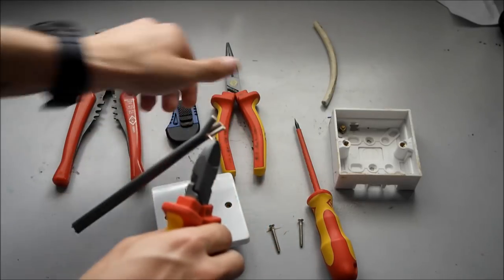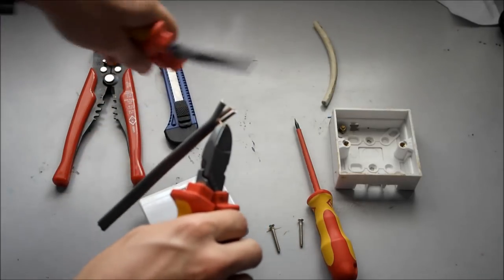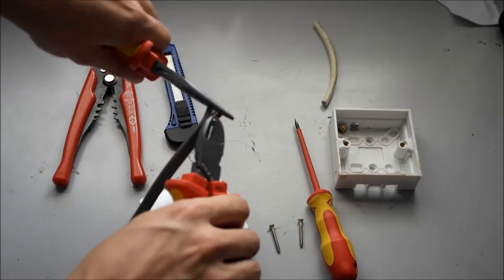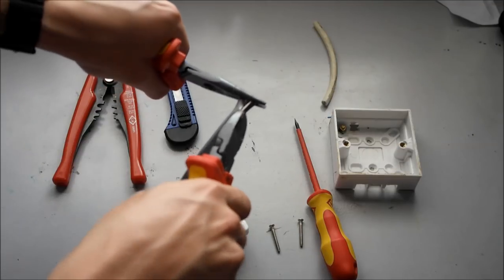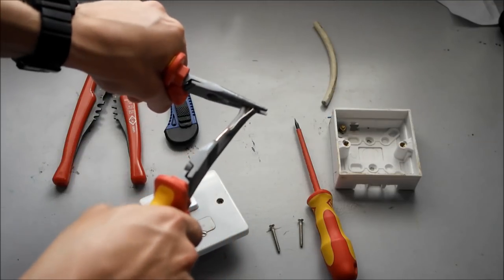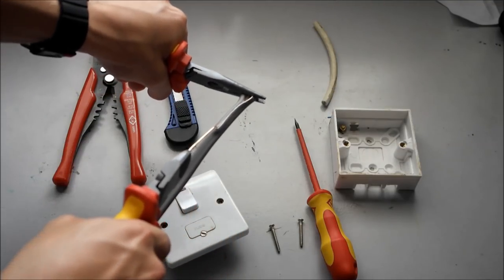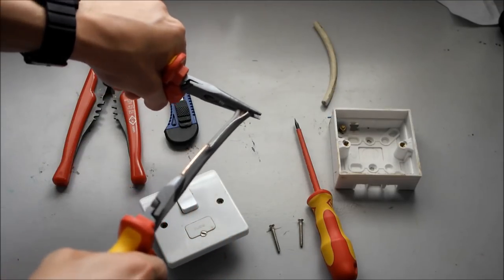The best way to strip the cable is to grab it with your side cutters and then just pull it down the cable and it strips it for you.